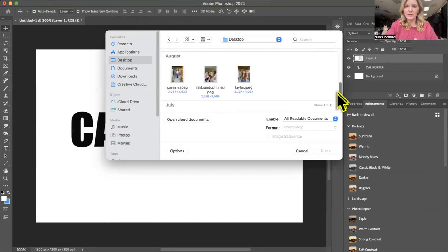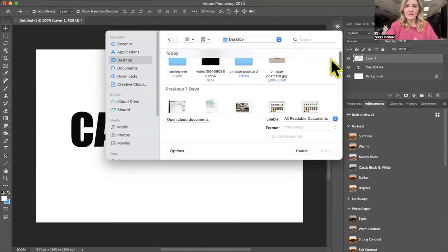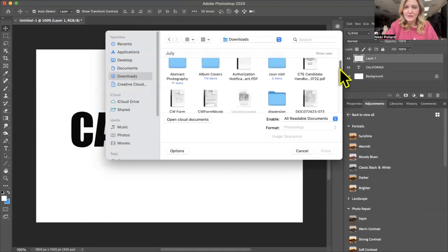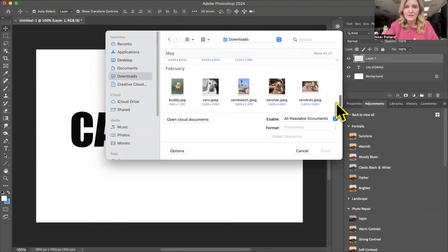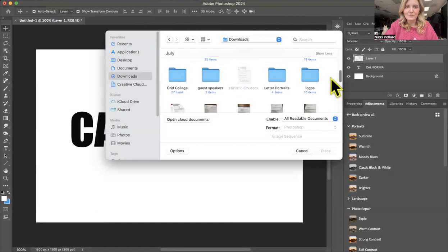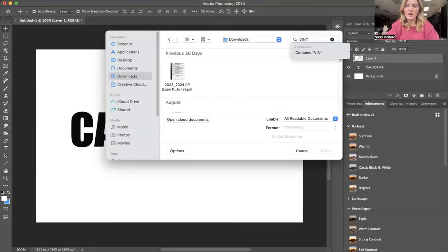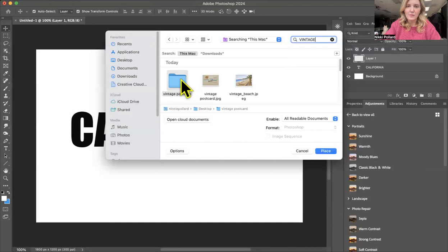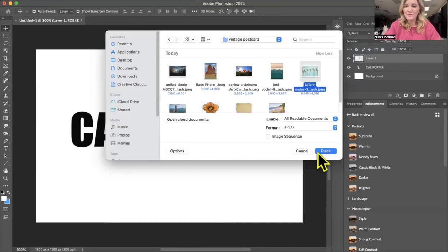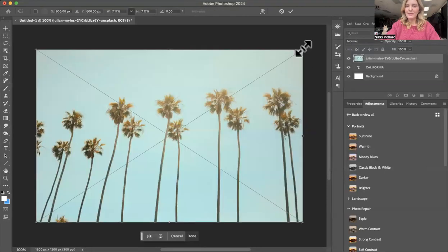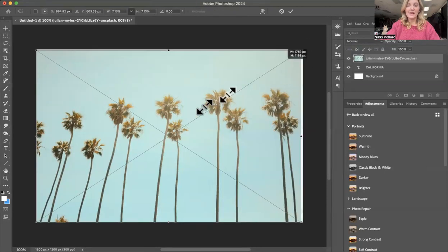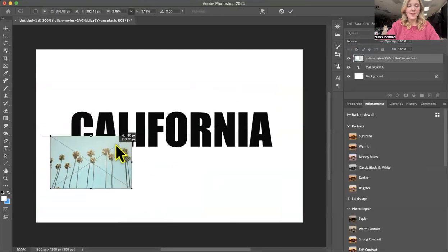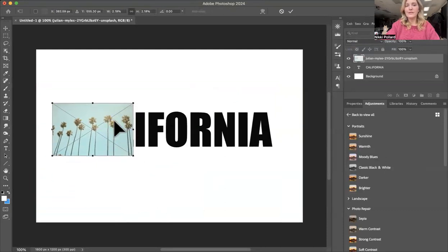If I could find it, that'd be great. Where did it go? Oh, I put them in a folder because I was trying to be organized. Good job, Ms. Pollard. There they are. I'm going to start with my palm tree photo. And it's going to open up like this, right? I'm going to size it down. And I'm going to place it over Cal, C-A-L.